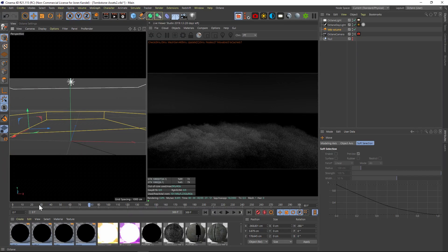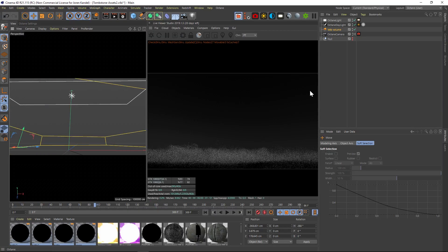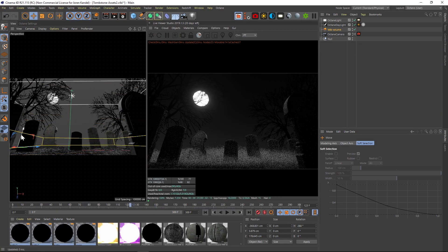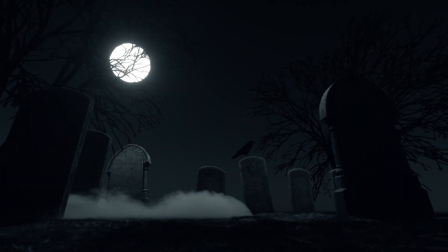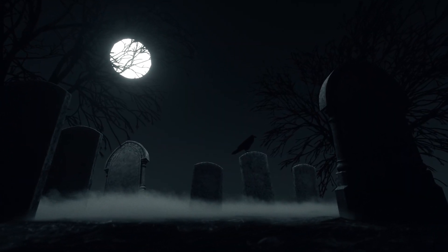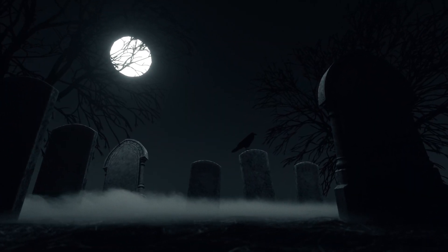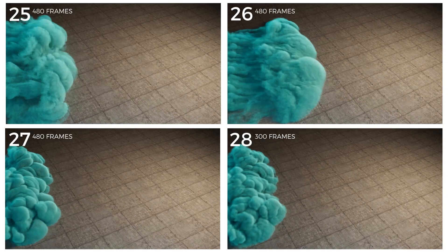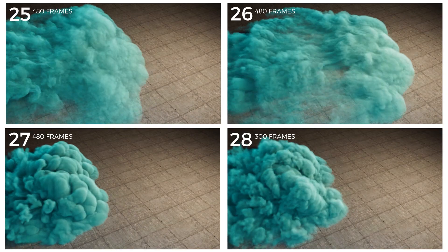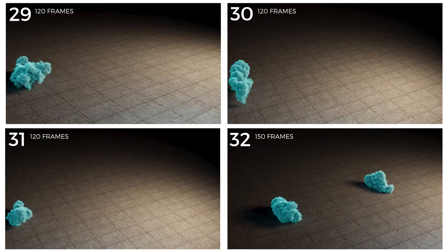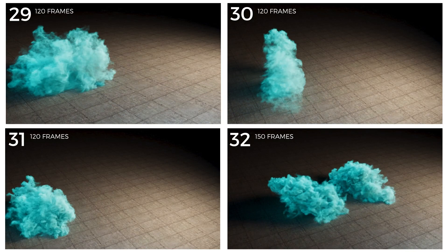There are 50 animated VDBs like fog, ground fog, mist, smoke, steam, smoke plumes, and many more. We do have an animated sample of every single included VDB on the website, but in the meantime here are some things to keep in mind when using the pack.